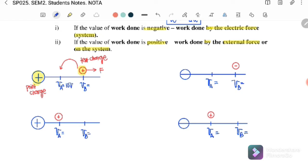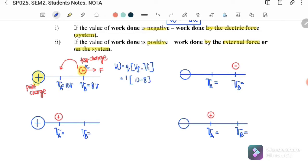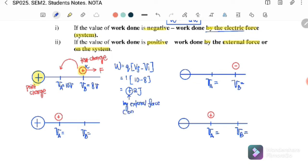Since this is a positive point charge, the potential at point A is, say, 10 volts, and at point B is 8 volts. Work done equals test charge times (V_final minus V_initial). With a test charge of 1 coulomb, moving from B to A: W = 1 × (10 − 8) = +2 joules. A positive result means the work done is by the external force — we need to do work to push the test charge from B to A against the repulsive force.